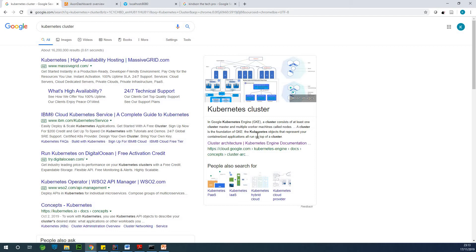So forget about this. Kubernetes is simply an orchestration application on the cloud.